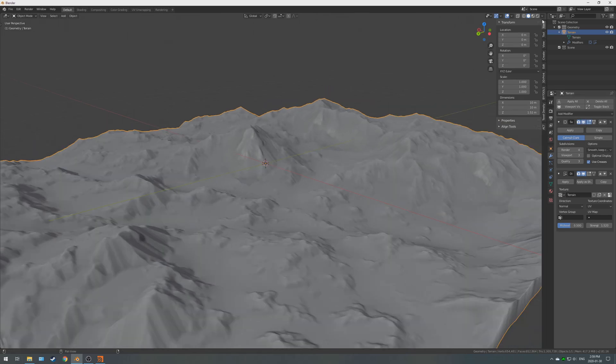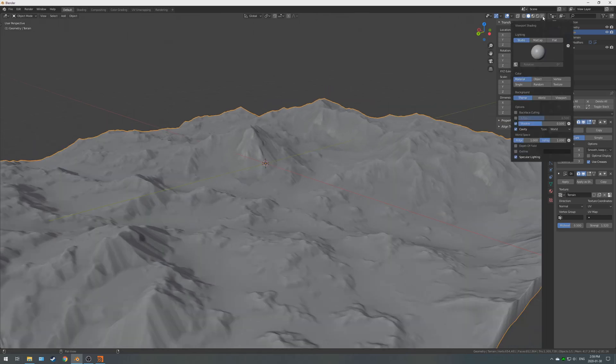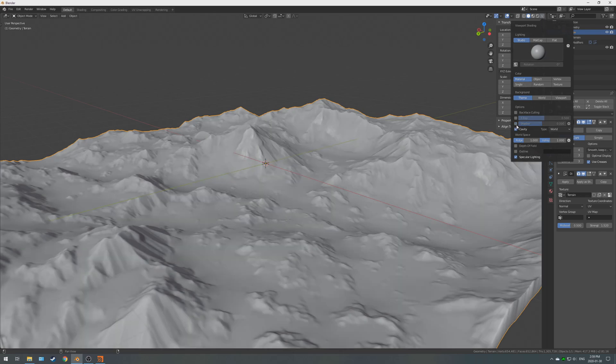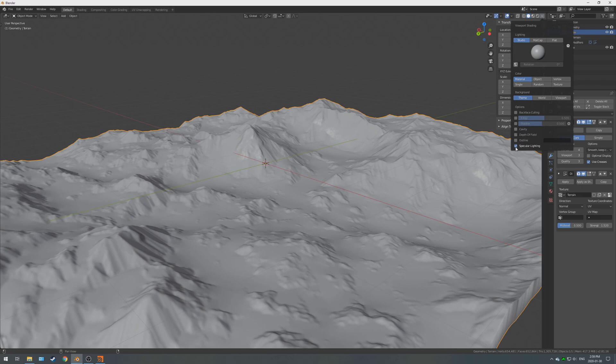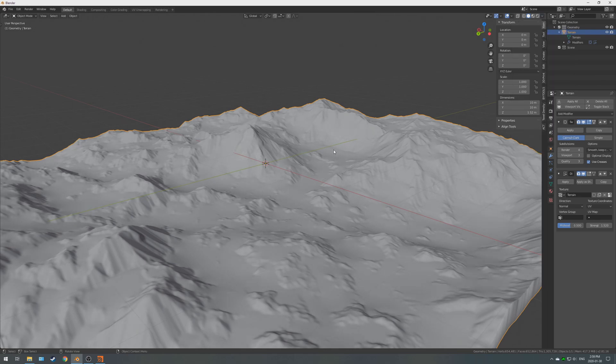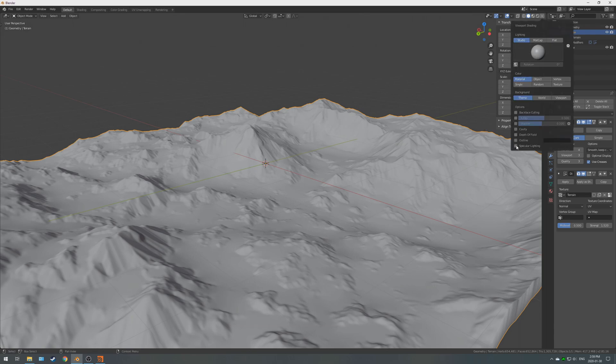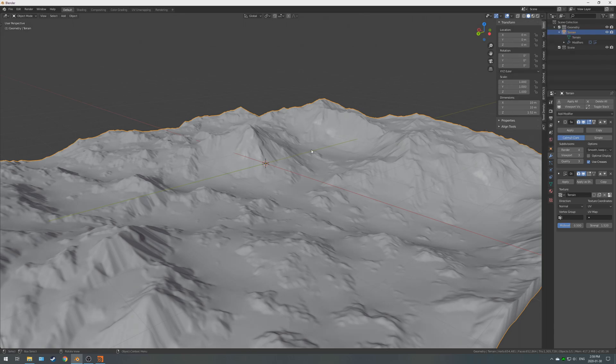Now, if you want some more viewport performance, if you come up to the properties for the viewport shading, turn off shadow and cavity. Specular lighting doesn't seem to hit the performance very well, and I prefer to leave it on just so you have a better view of what's going on.